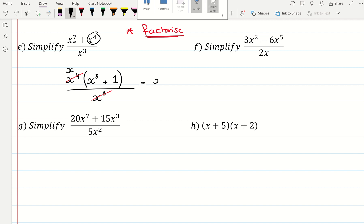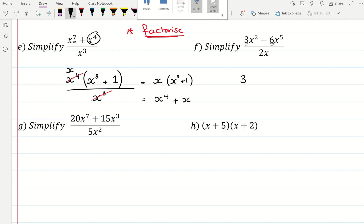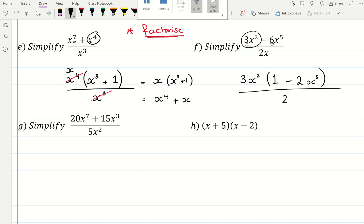So my final answer is x times x cubed plus 1, or you can multiply out the brackets if you want and get x to the power of 4 plus x. I would do exactly the same for question f. So if I start by factorizing — I hope you can see there is a common factor between the 3 and the 6. So I look at the numbers as well as the letters. 3 brackets, and the highest common factor between the x's is an x squared. I multiply by 1 because I simply need it to give me 3x squared, and then minus 2x cubed, all over 2x.